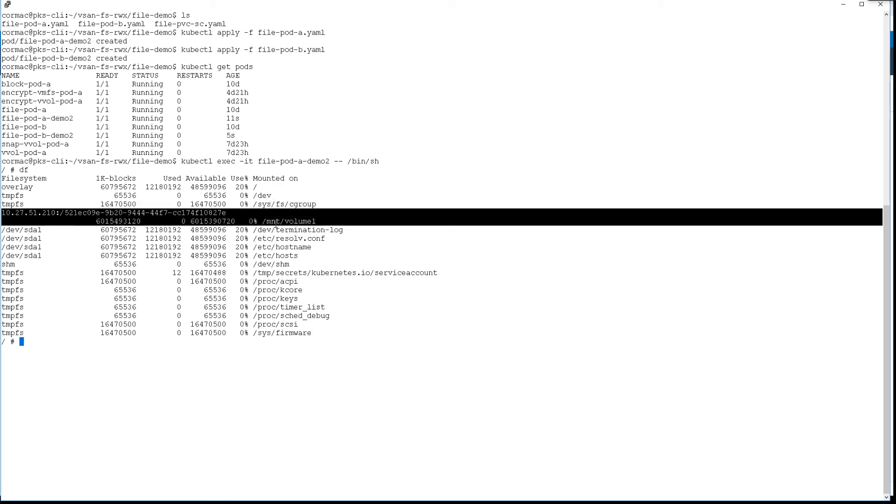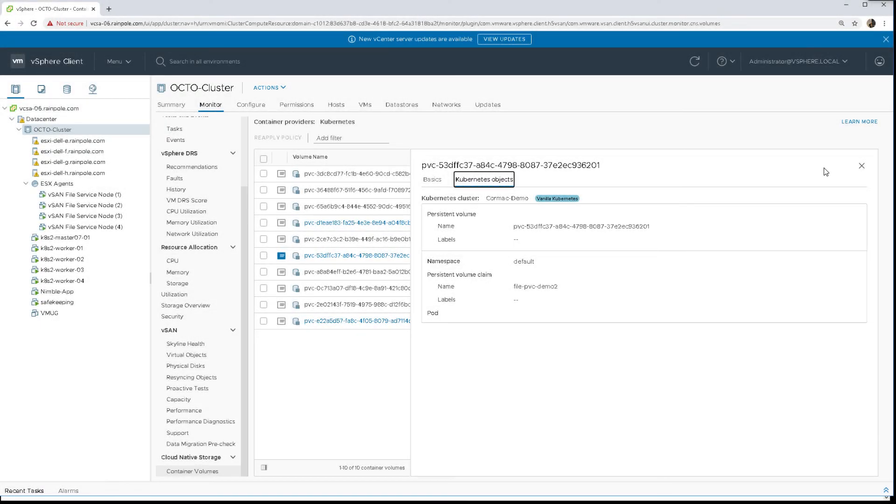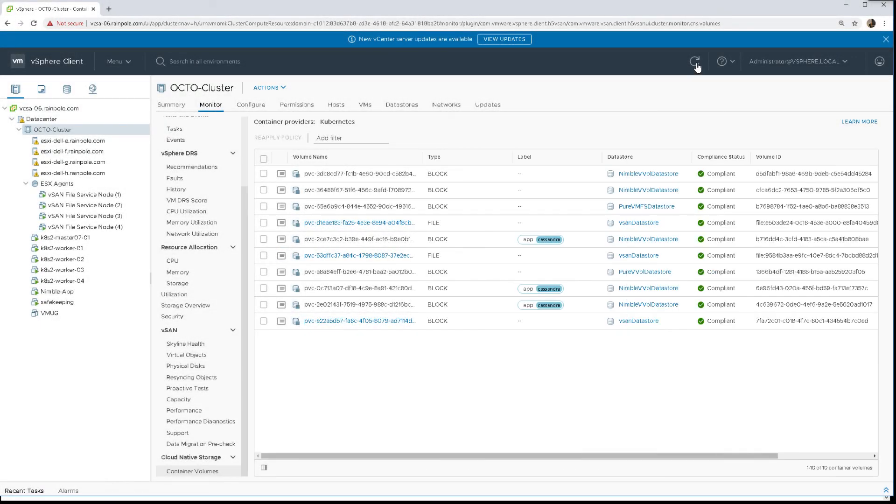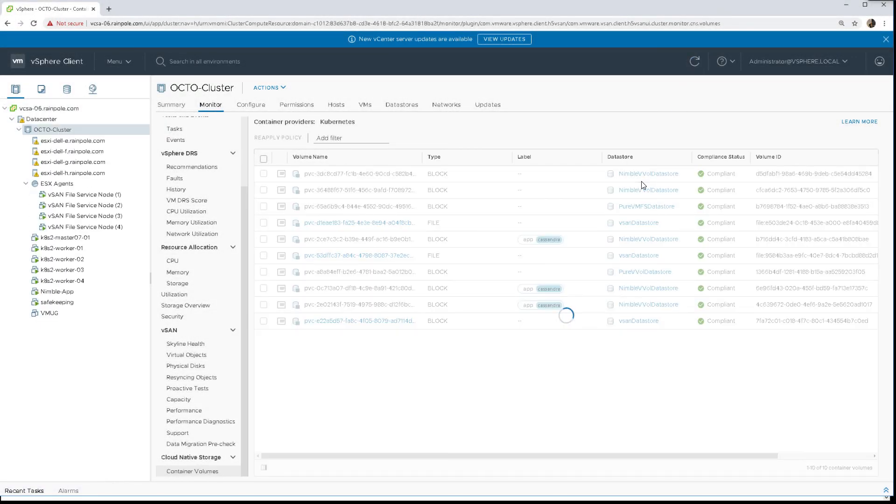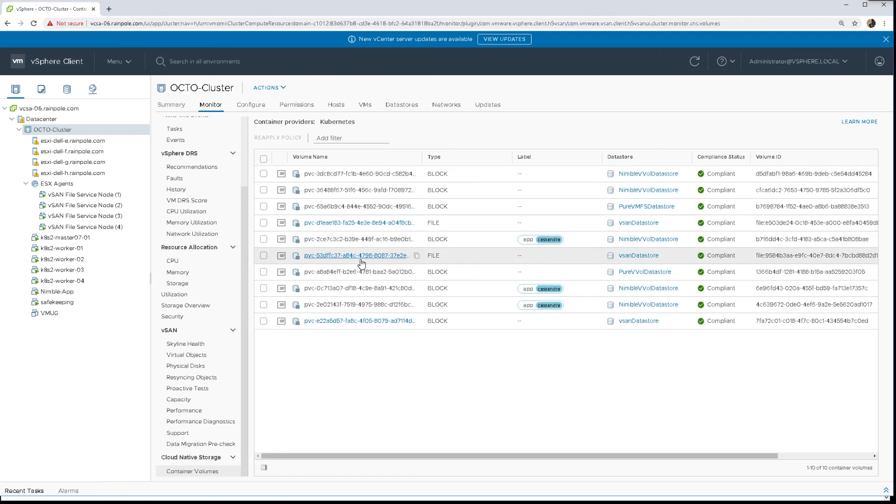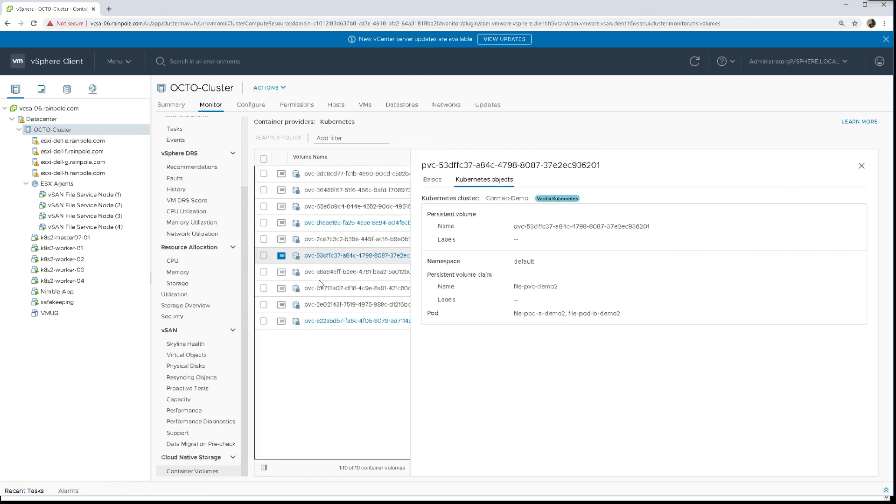So a quick refresh now just to have a look at what CNS has bubbled up now that we have some pods attached to the volume or consuming the volume. And there we can see that the pods are there as well. So that completes the demonstration.